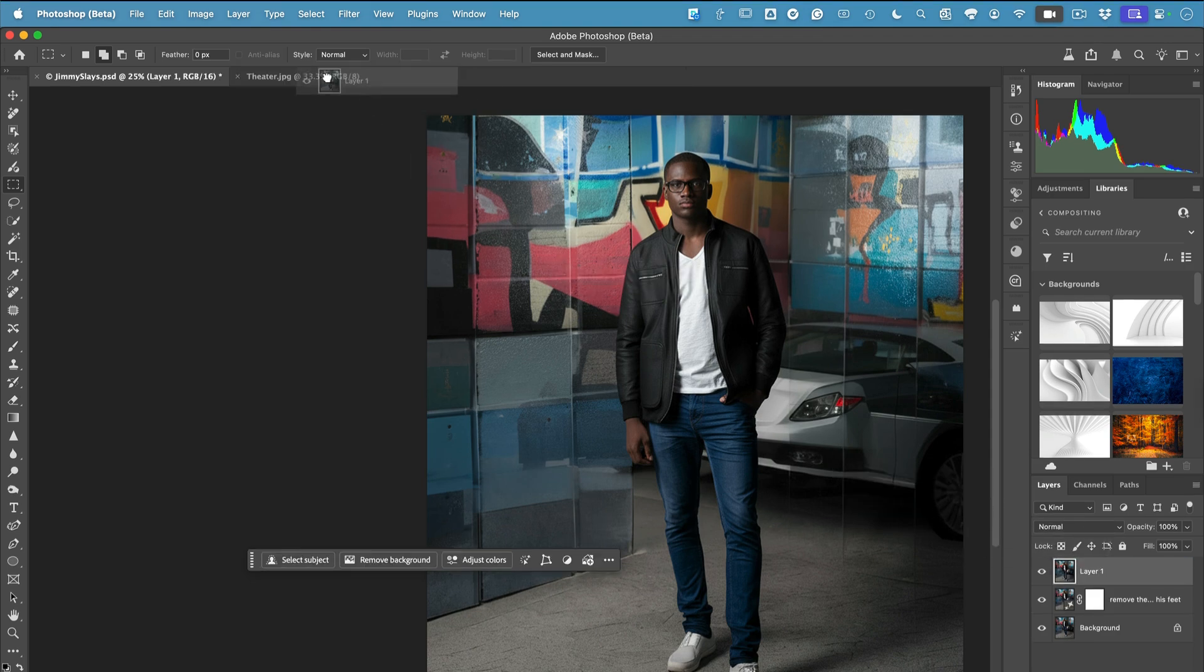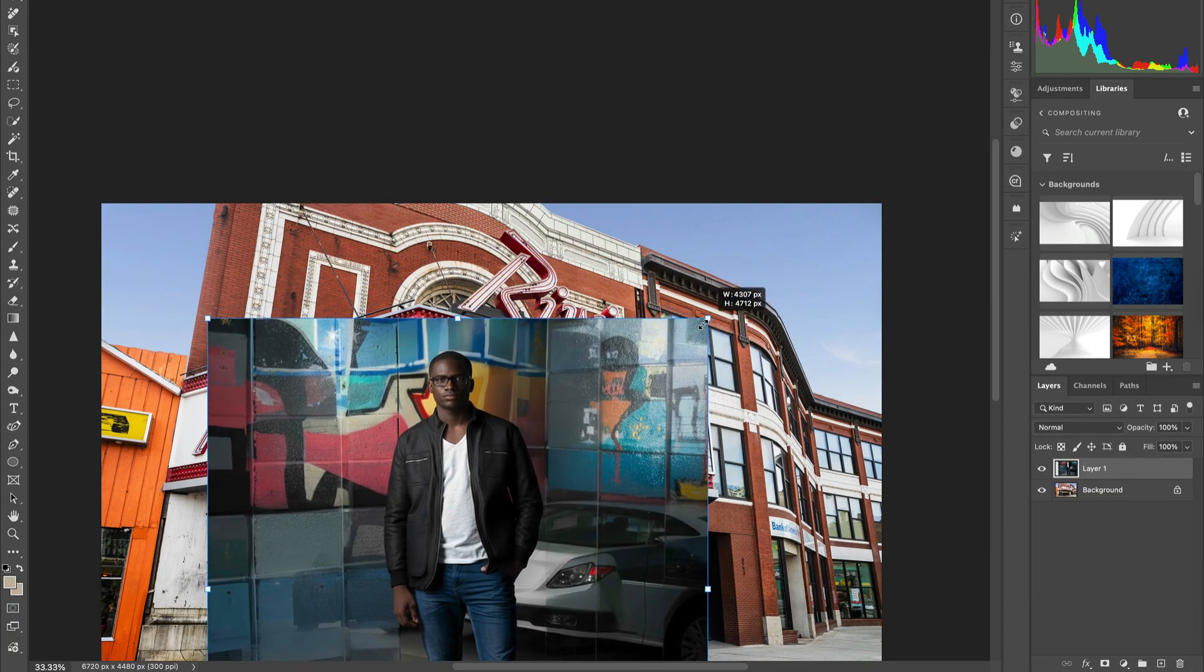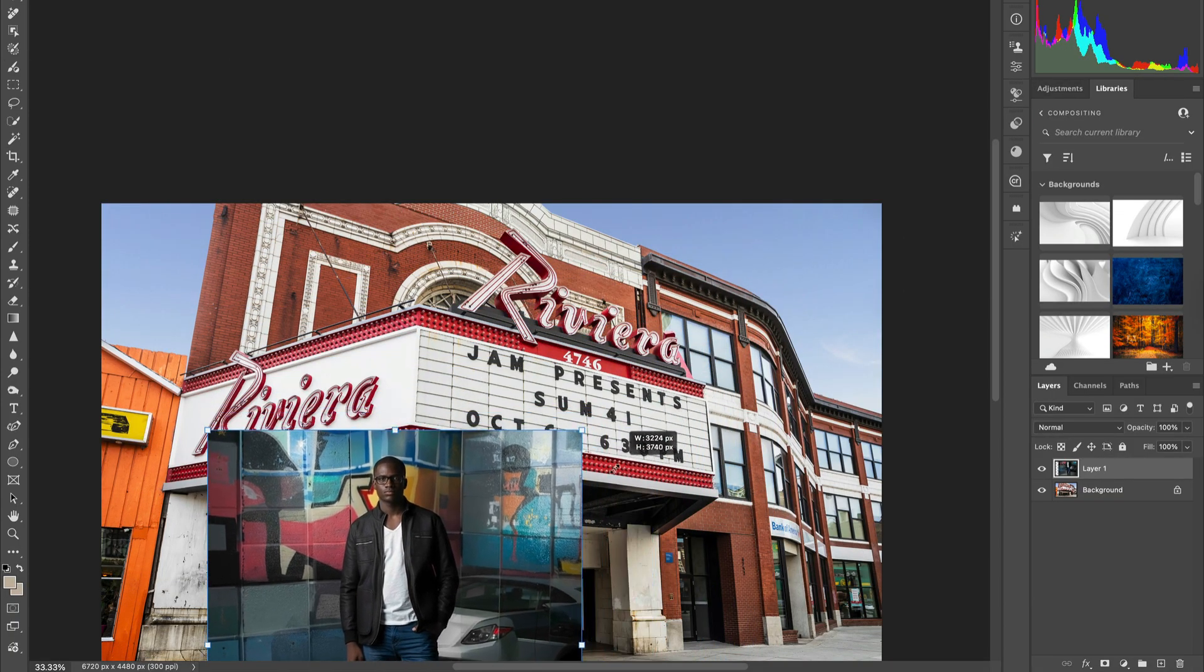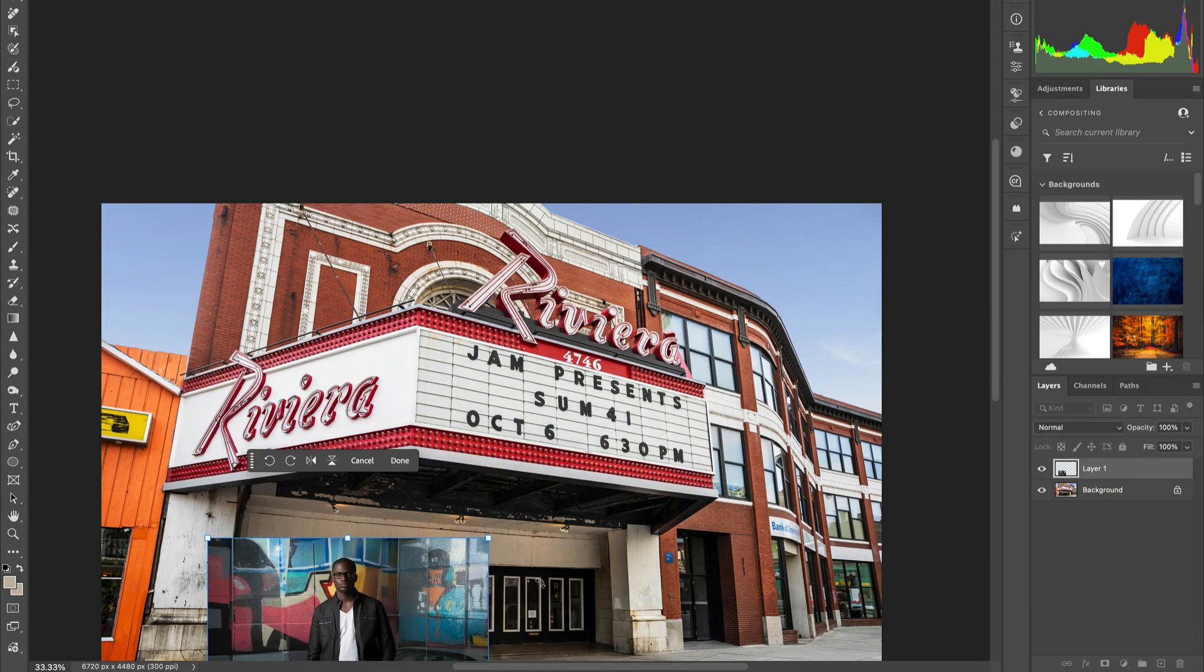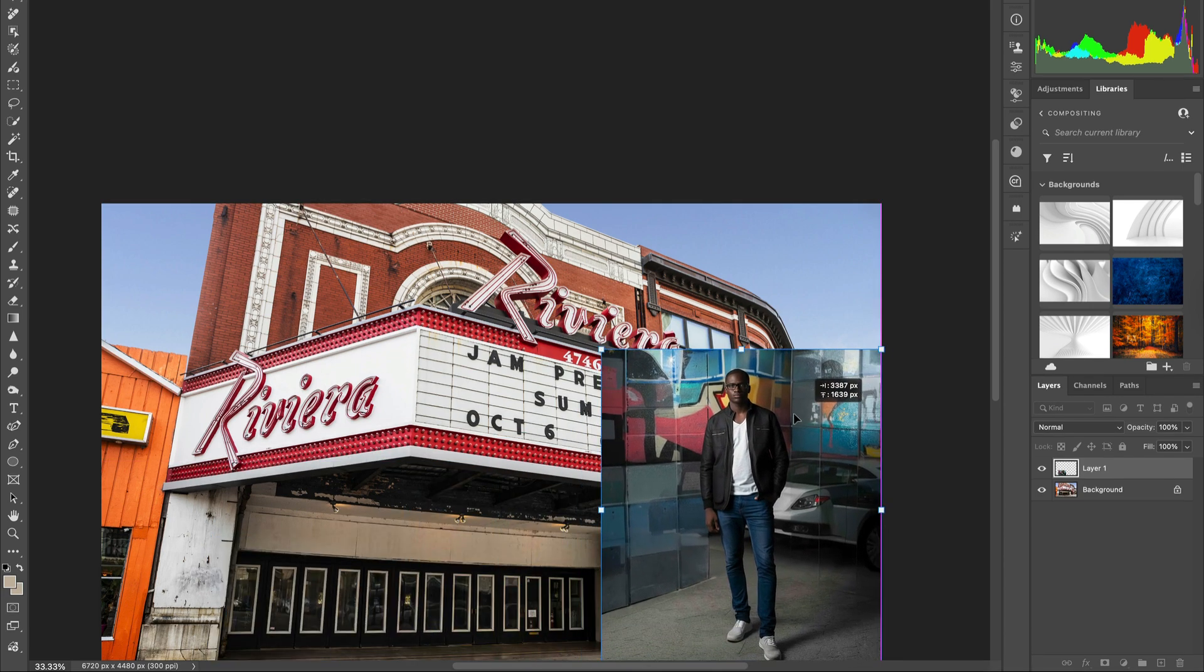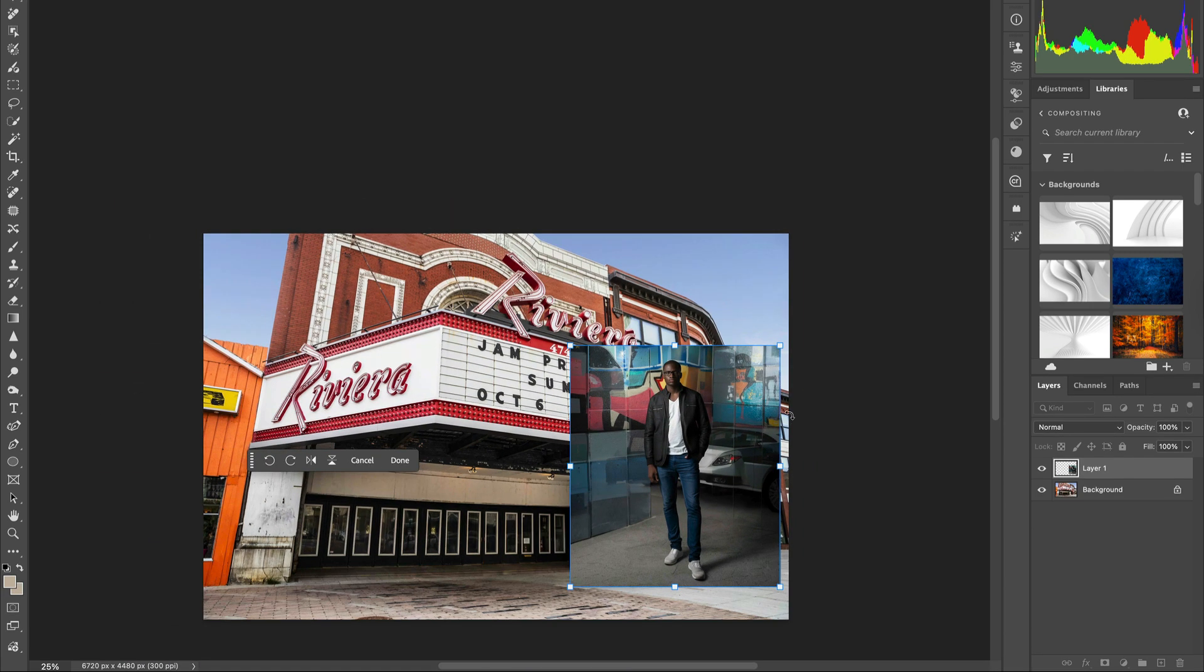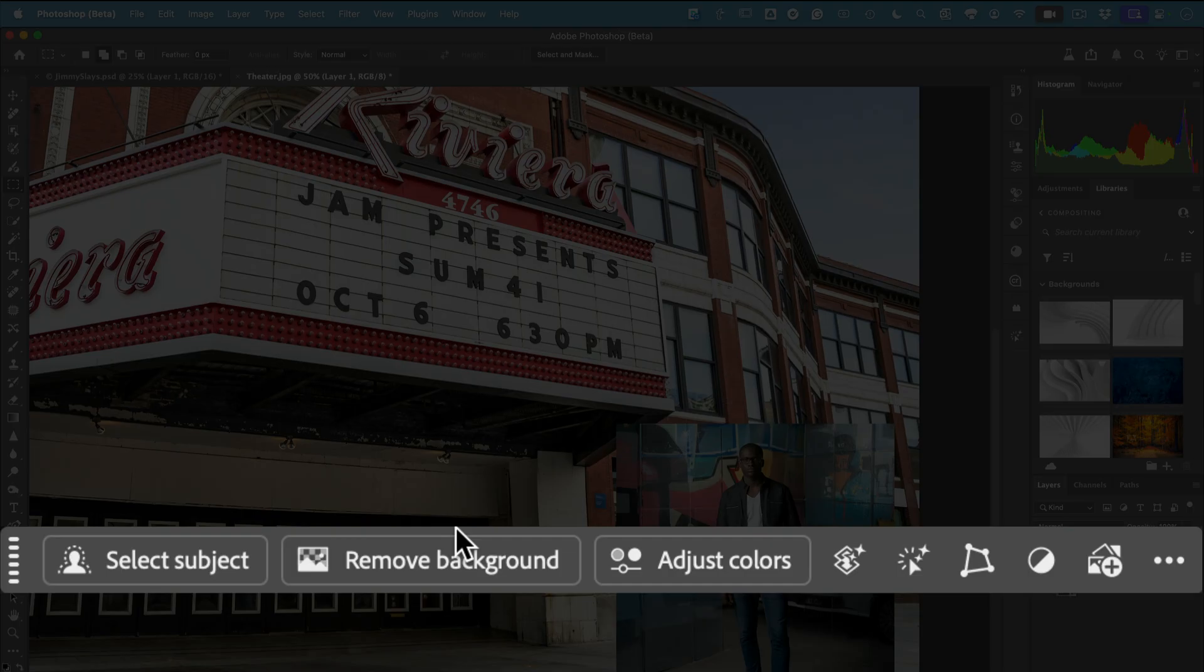Now I'll drag that layer into the scene I want him in. That creates an extra layer and I can begin my compositing workflow. I'll scale him down, get him into place, and once scaled to the appropriate size, the next thing I need to do is remove the background.